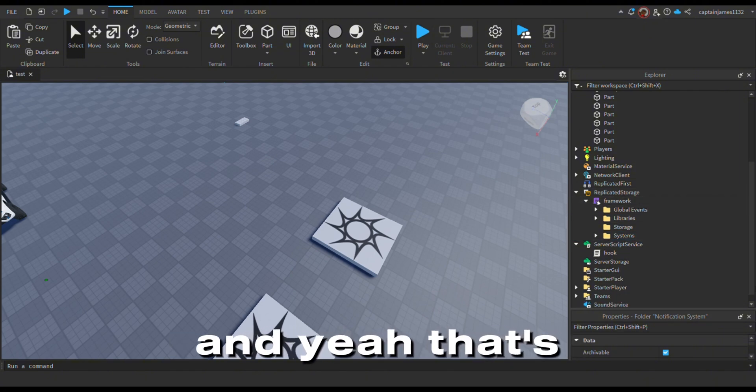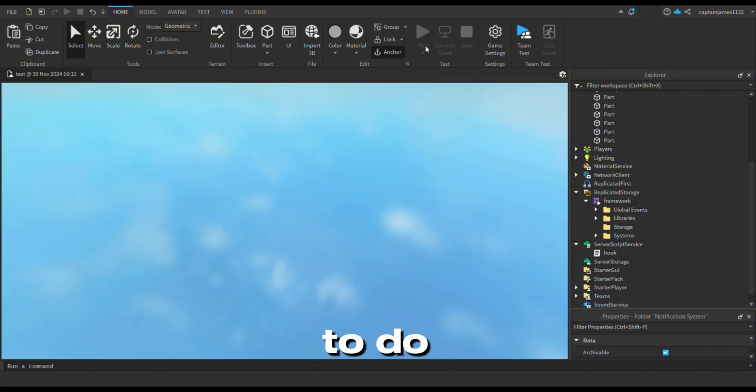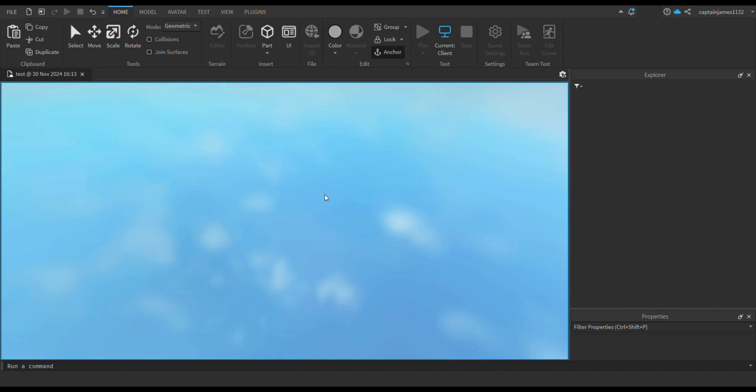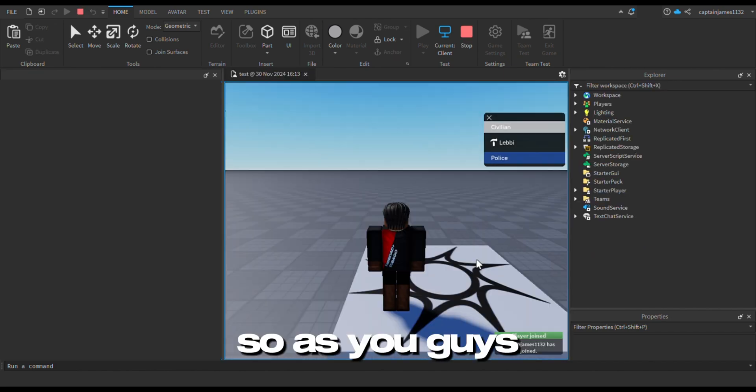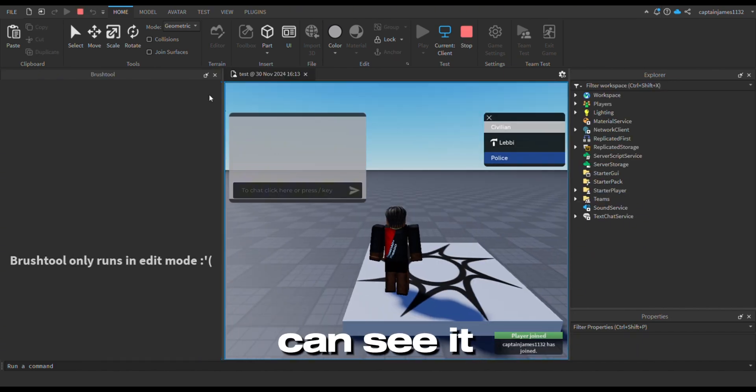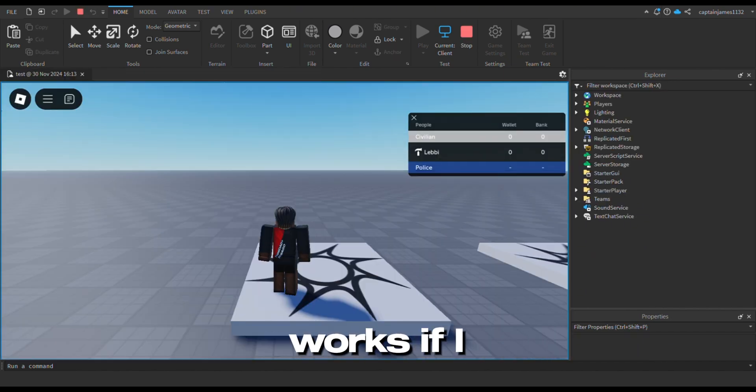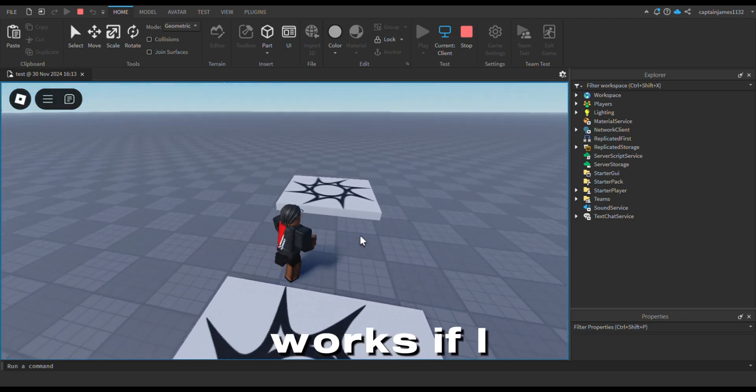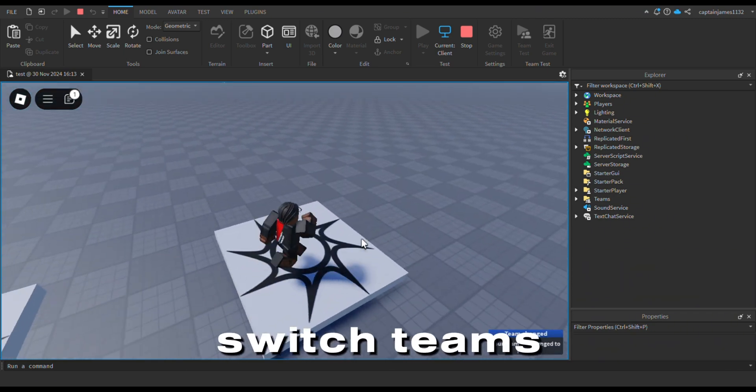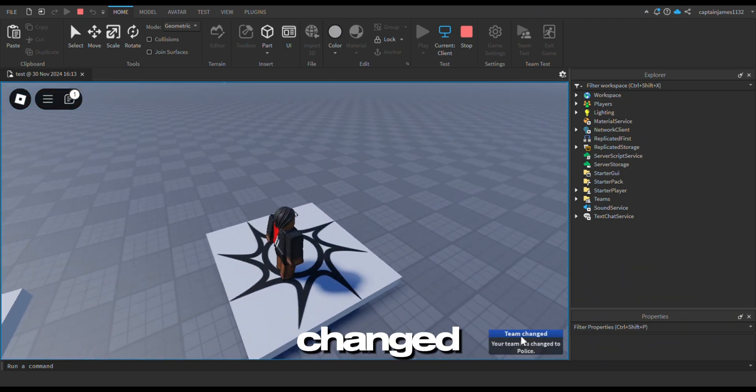And yeah, that's pretty much all you have to do. So as you guys can see, it works. If I switch teams, it says team changed.